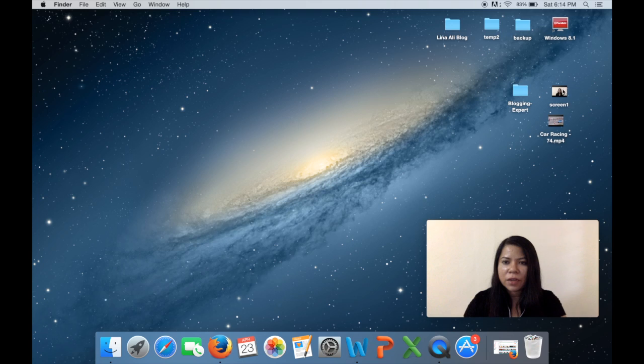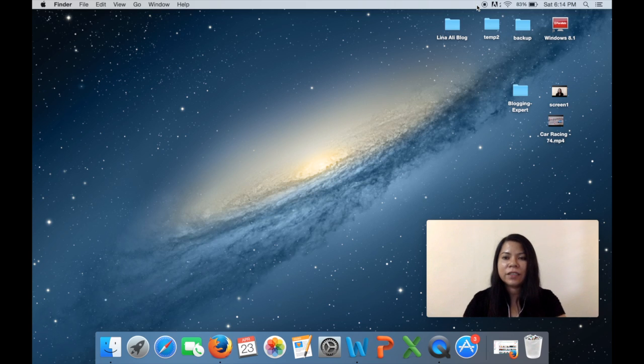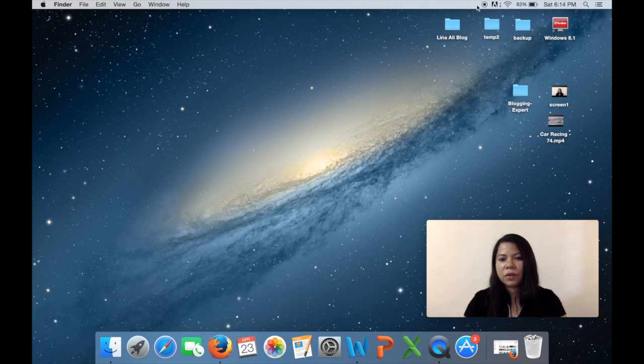And then once I'm done all I have to do is click this stop button over here and it will stop the recording.